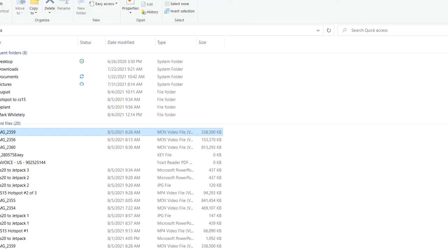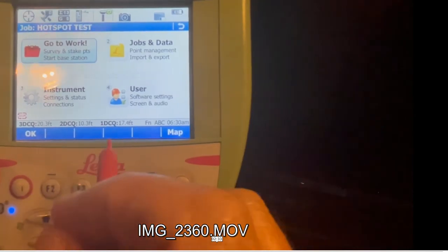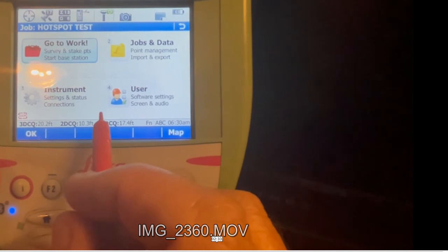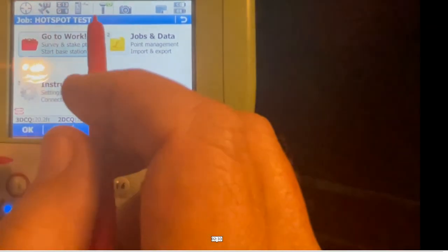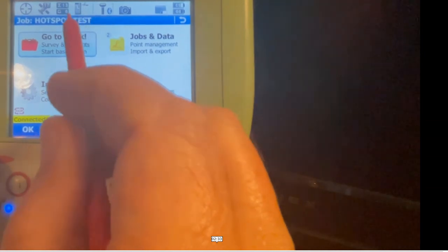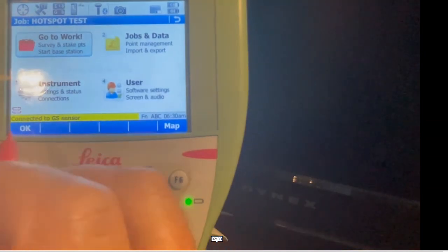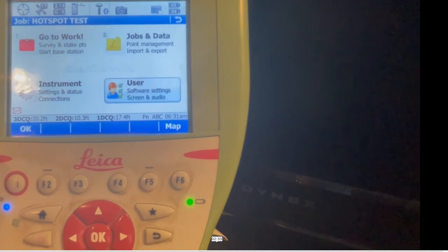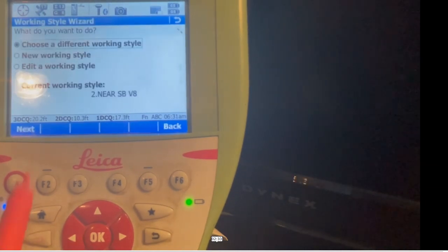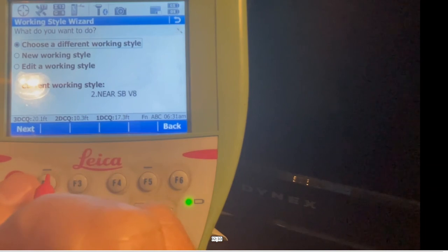We're now back in SmartWorks where you booted it up, and now you can see we're connected - we're actually on the internet. Let's take a look at our settings. From main menu, hit work style setup, hit 4 to work style. Right now we're on the NEAR and that's fine.